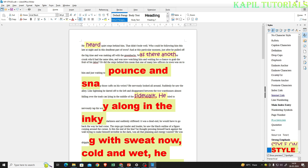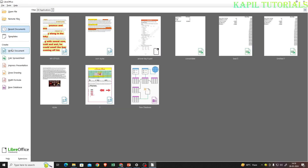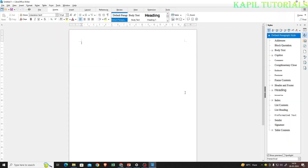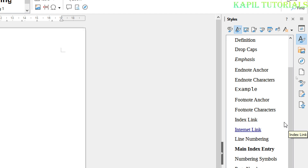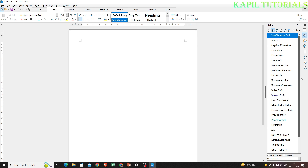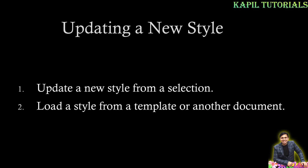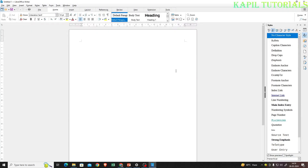But when I open a new document, those styles won't be available. I'll close this one and open a new blank Writer document. If I check character styles here, the styles I had made are not available, because those styles are saved in the previous document named 'My Styles'.